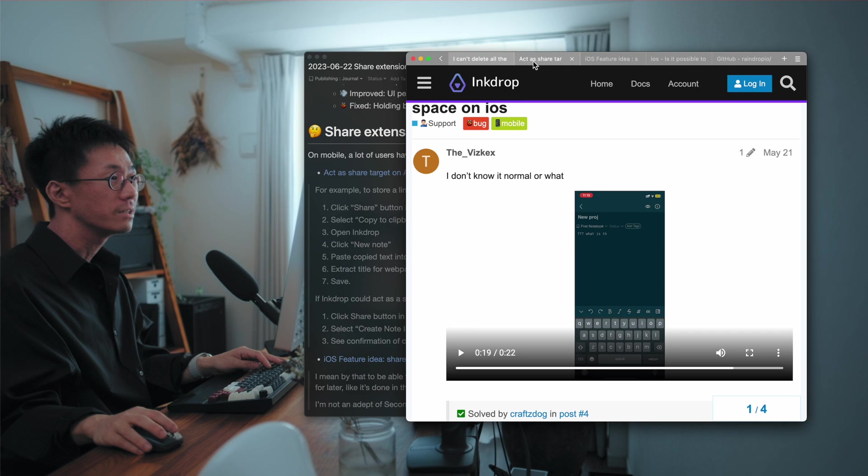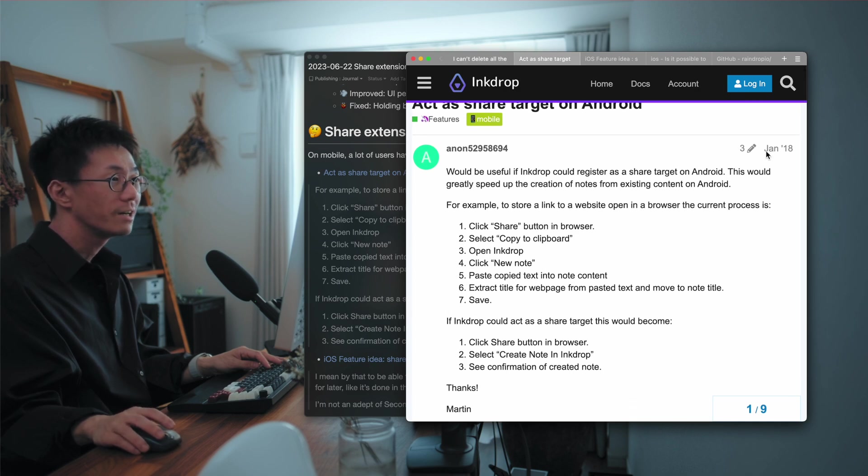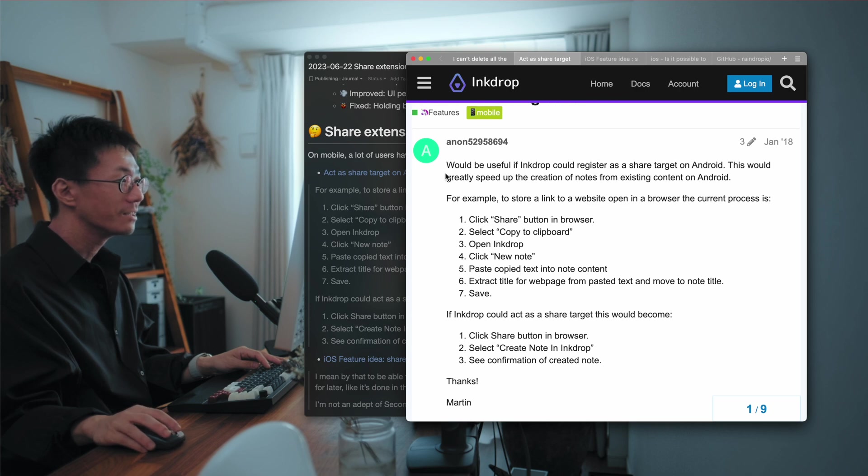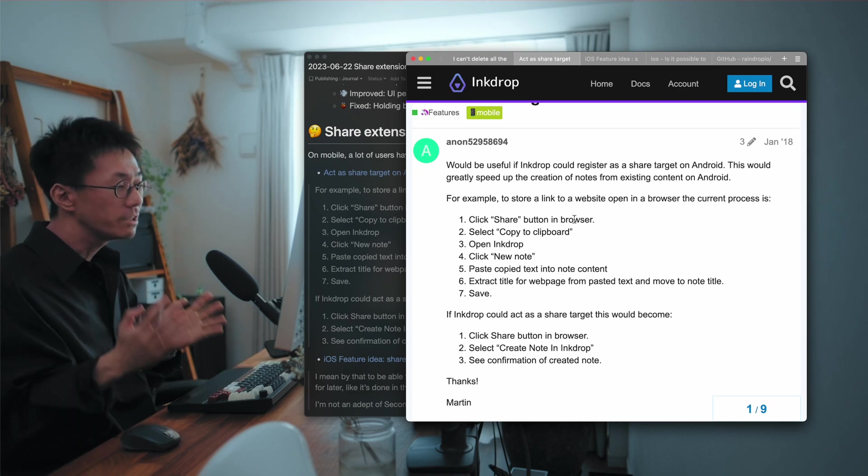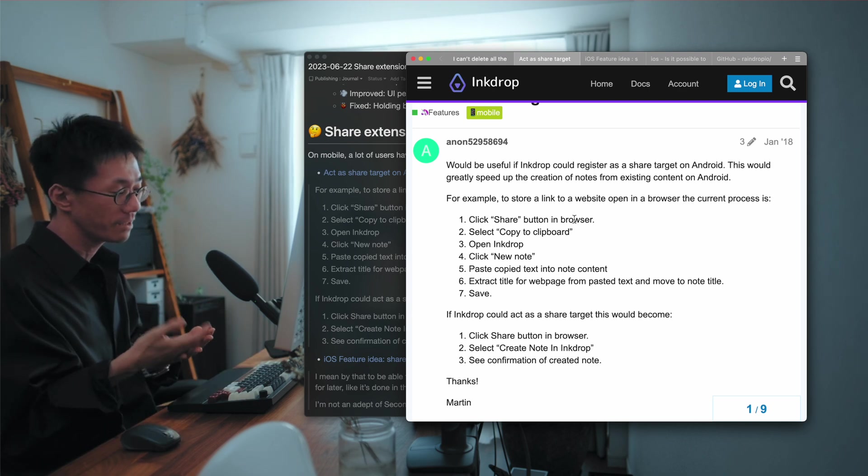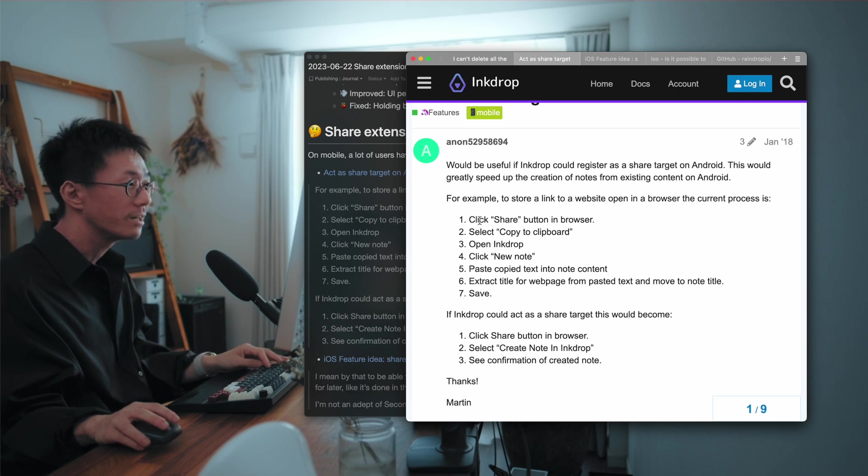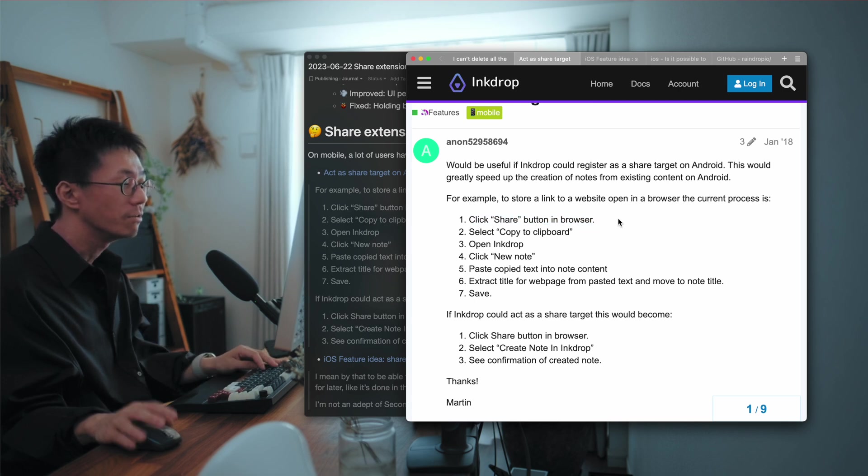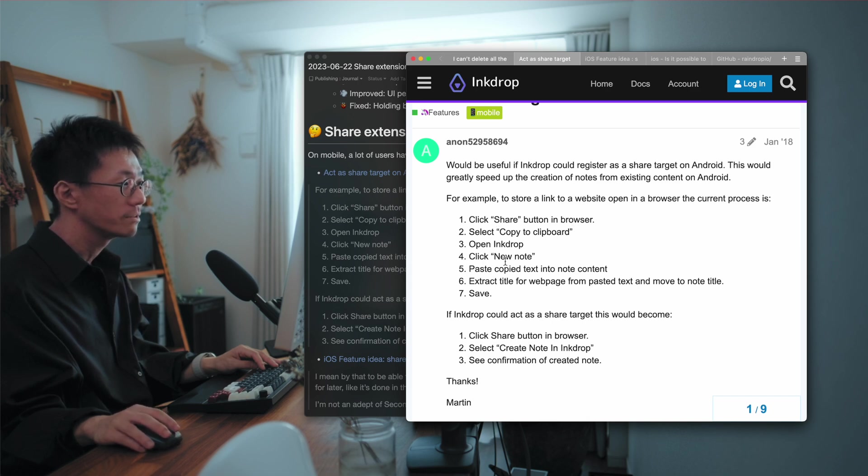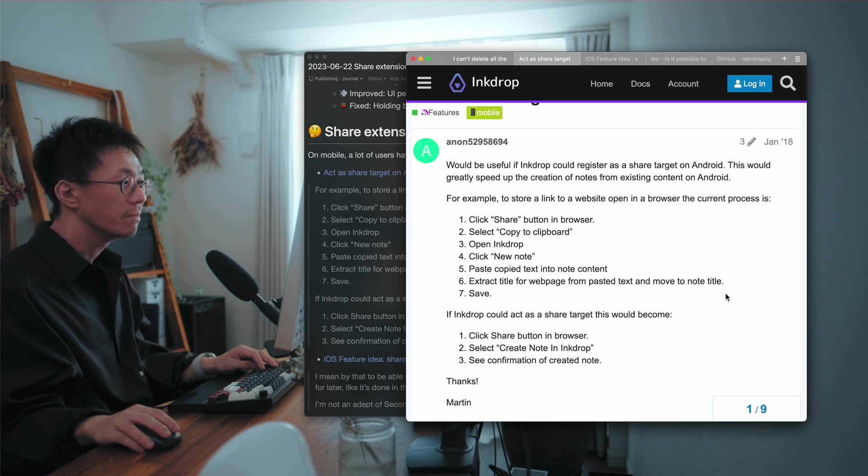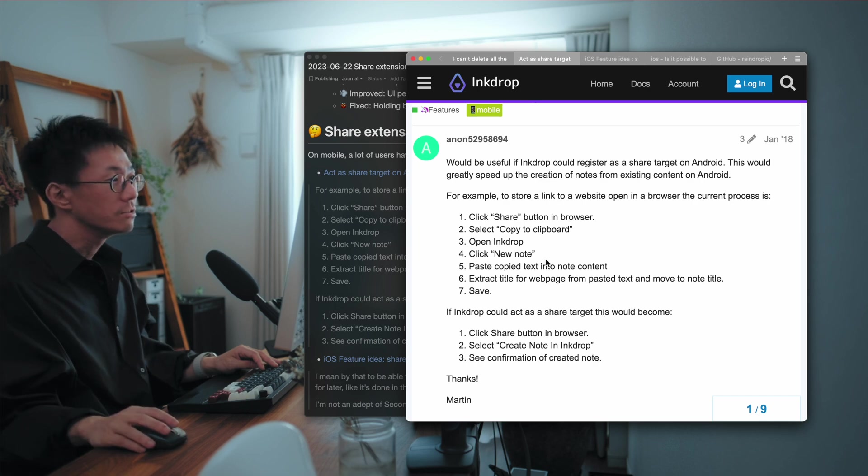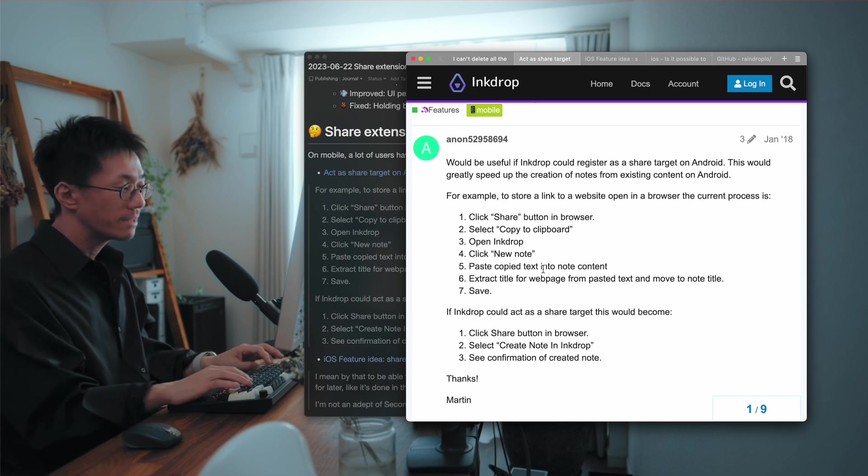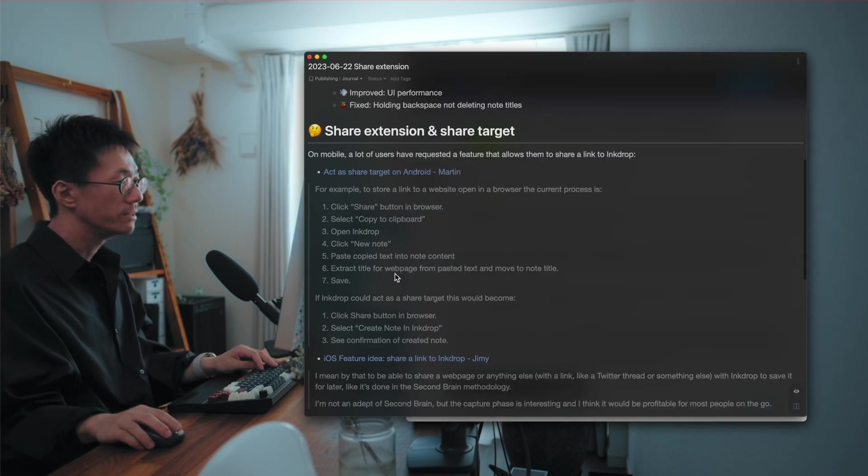So it'll be useful to also support on InkDrop. So here is a feature request. It's been five years. So he wanted to store a link to a website. He wanted to quickly share a link to InkDrop. But currently he has to click share button in browser and copy to clipboard or opening InkDrop and click new notes and paste copied text into content. So it is annoying to add the note with a link.